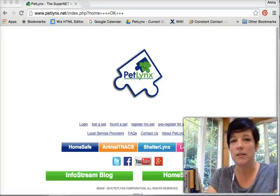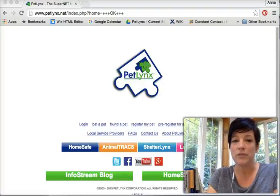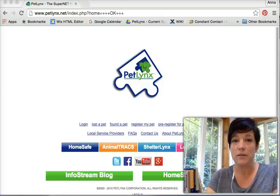Hey everybody, Anna from Petlinks here. Today I'm going to show you how to register a new pet to your profile.